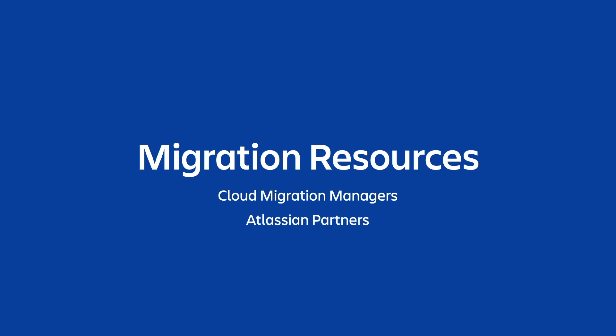To learn more about the benefits of cloud and for access to all the information and resources we have available to facilitate your migration, please visit us at atlassian.com/cloud-migration.